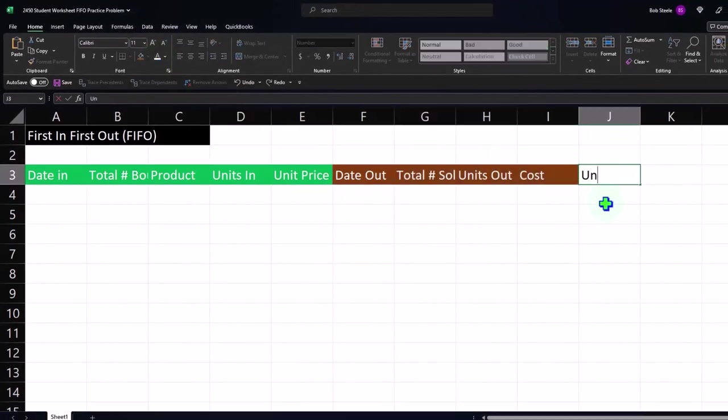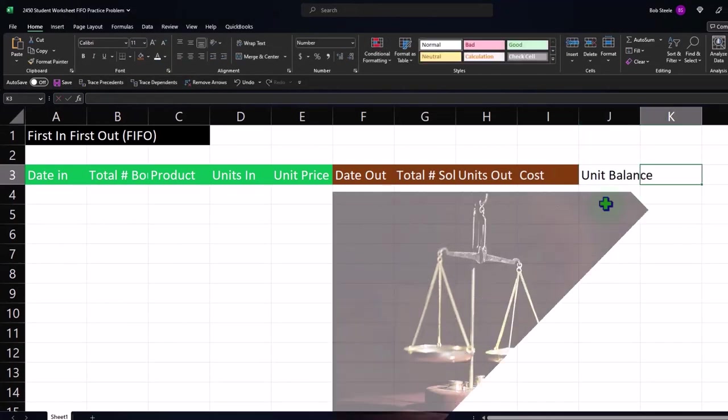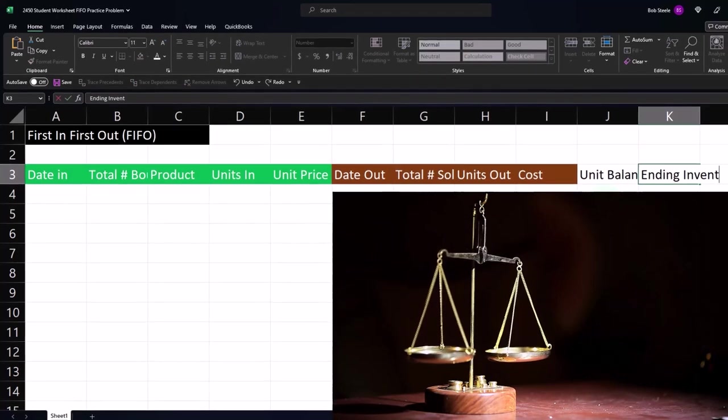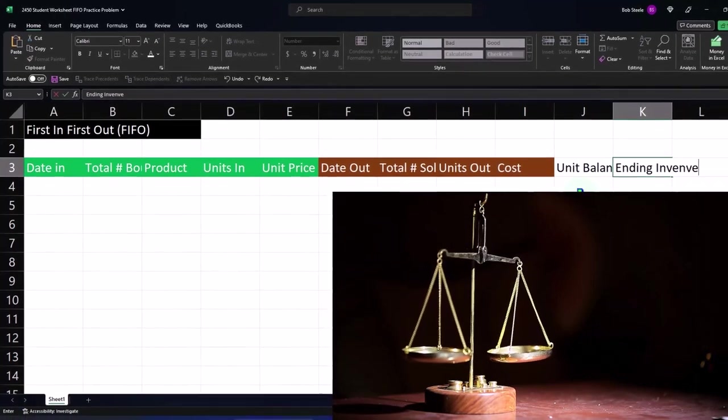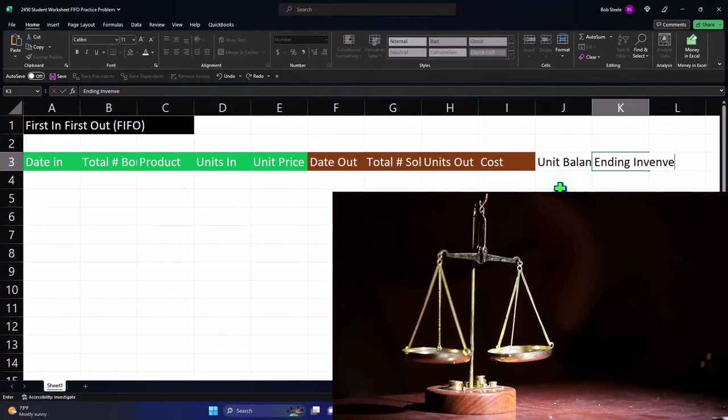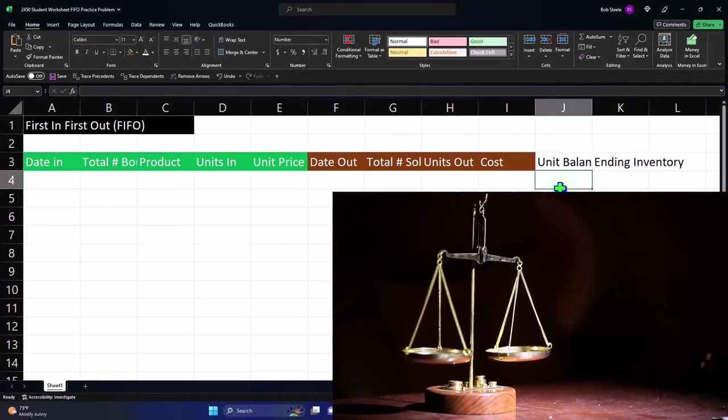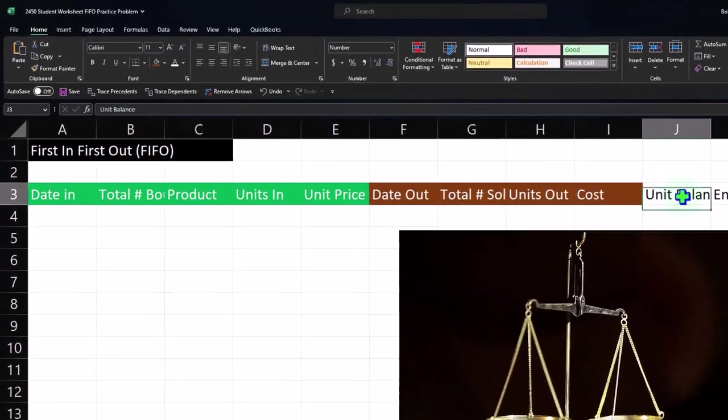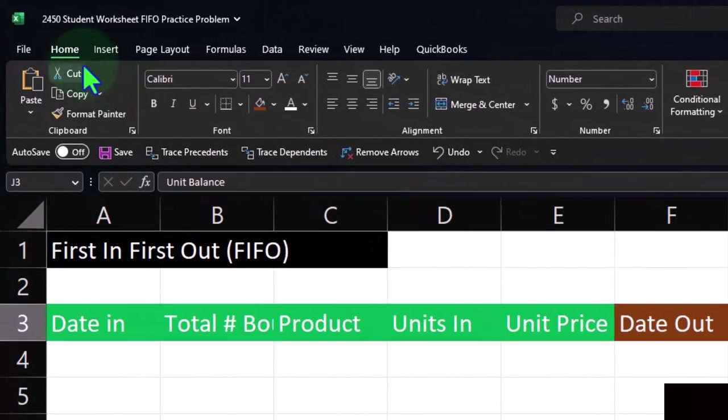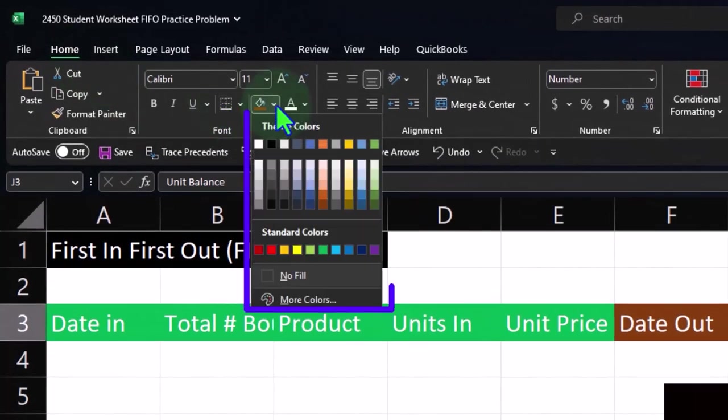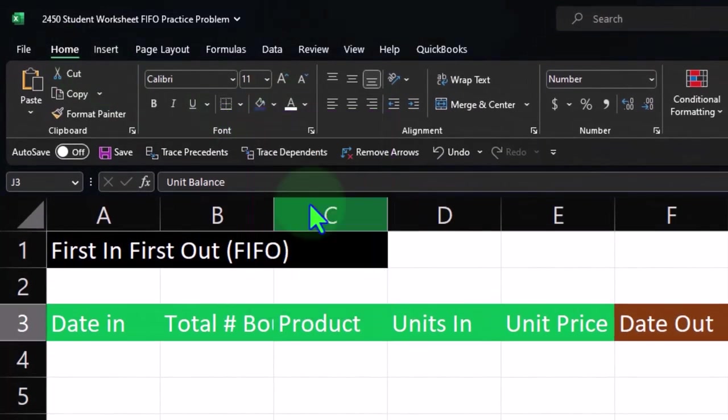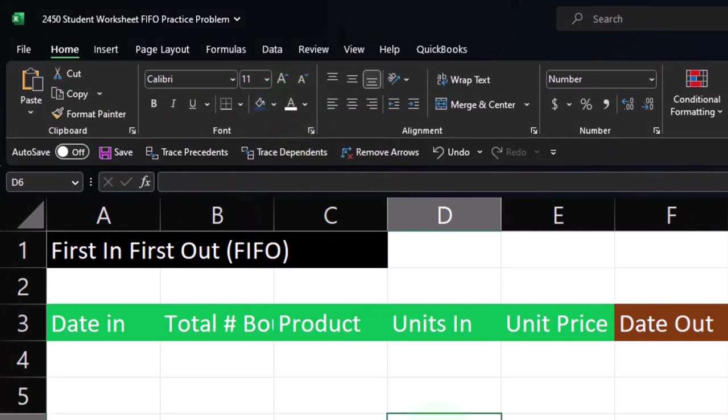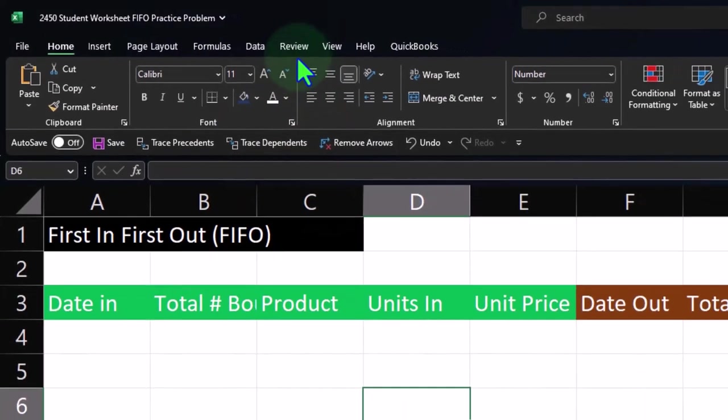And then I'm going to call this the Unit Balance and Ending Inventory or something like that. Let's make these blue, and I'll go here and make this like a dark blue, maybe something like that, blue and white.